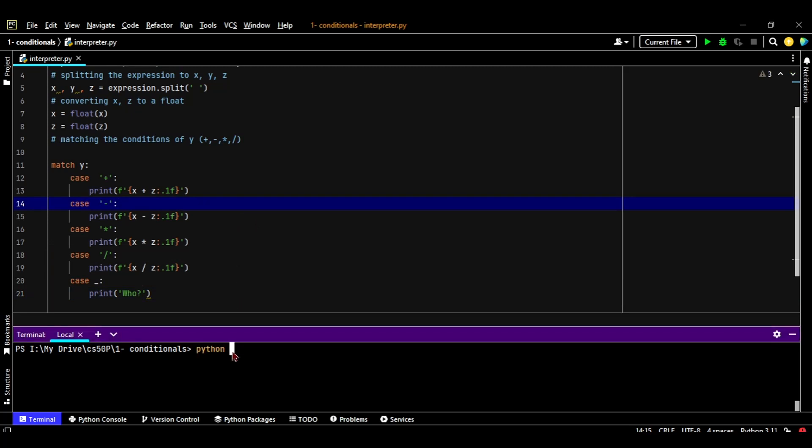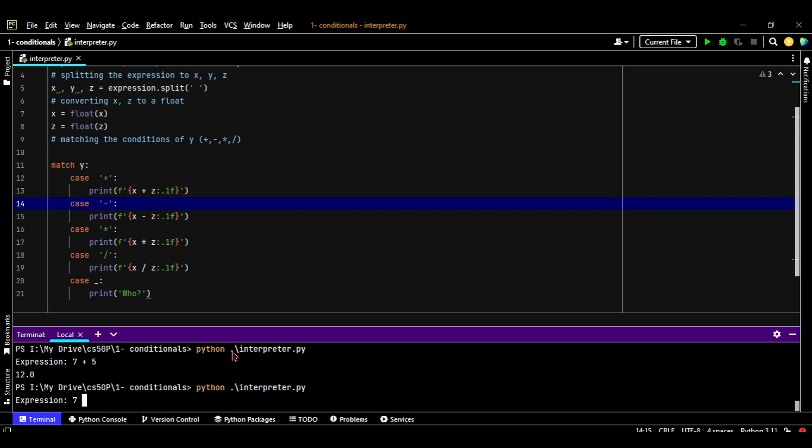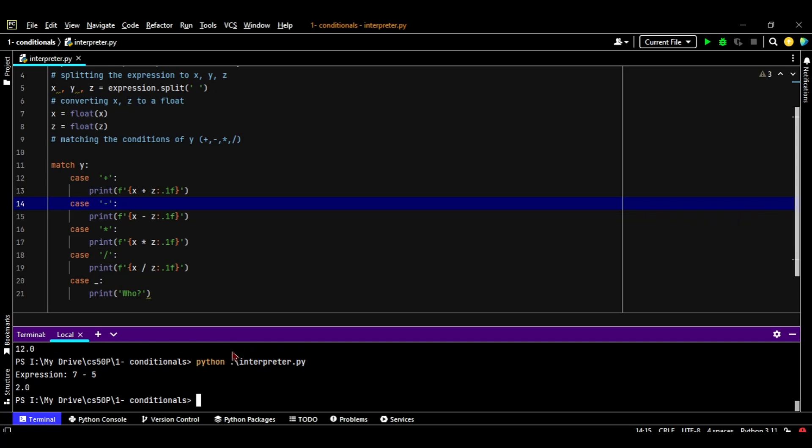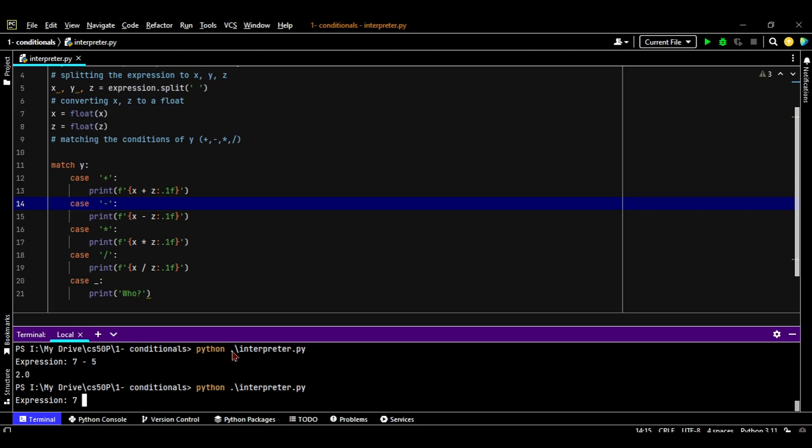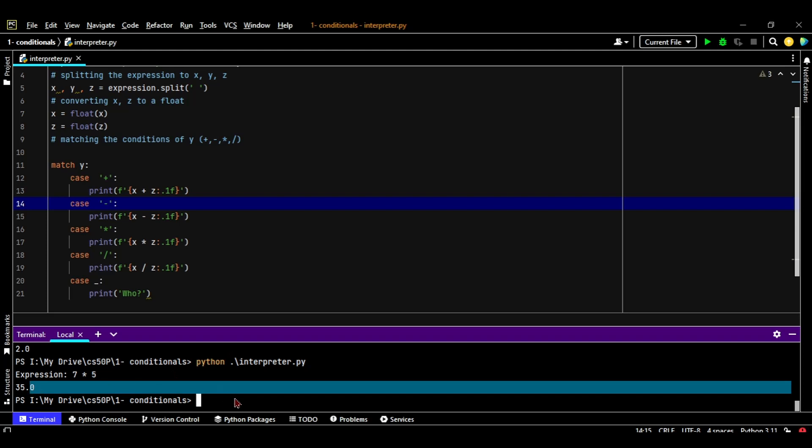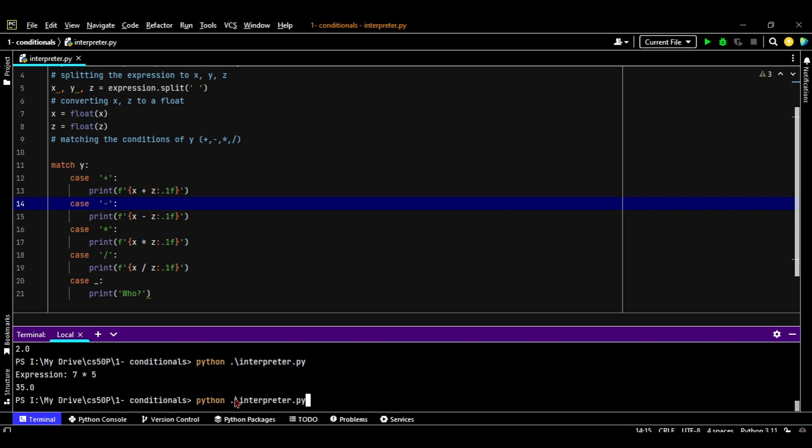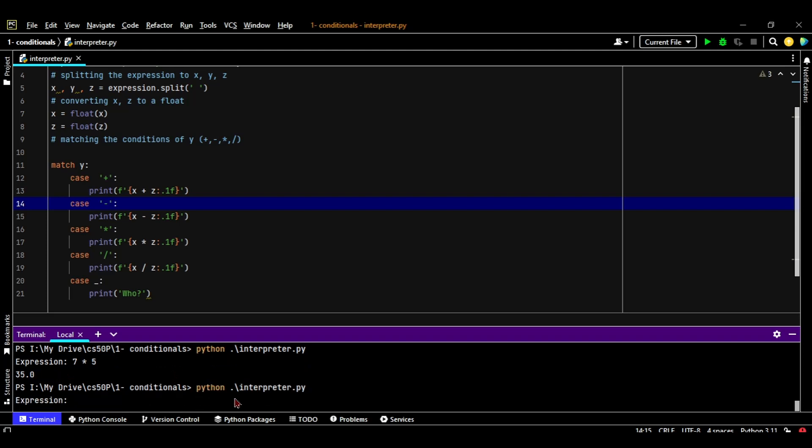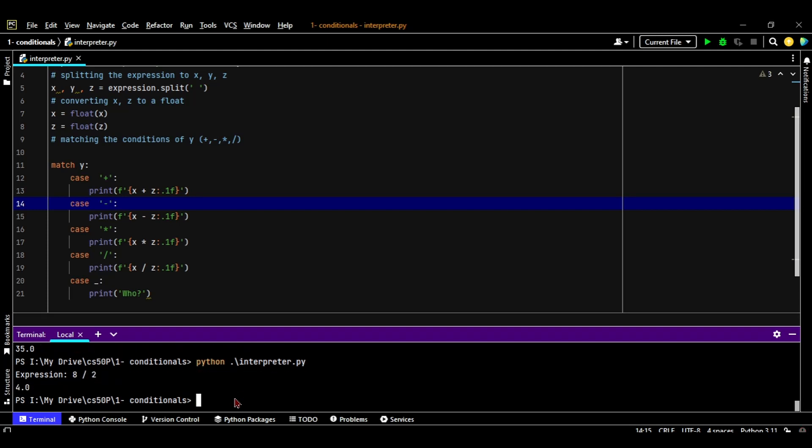Python interpreter dot PY. Let's try 7 plus 5 and equals 12. Try again, 7 minus 5 equals 2. Try 7 times 5, 35, and there is one floating point here. And let's try the division. That's it. That means our program is working just fine.